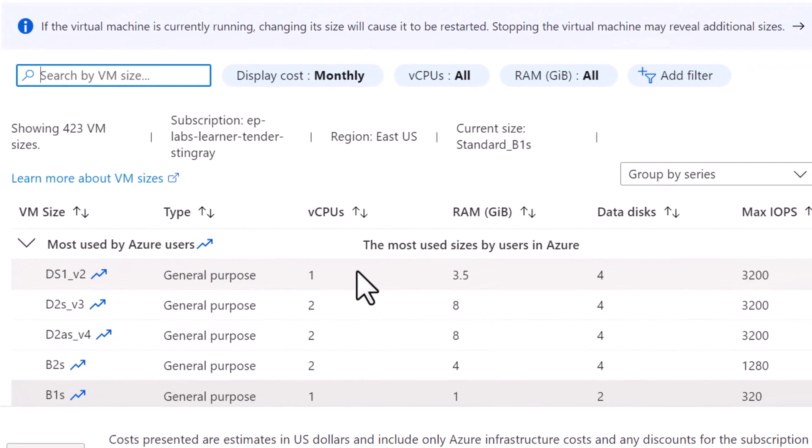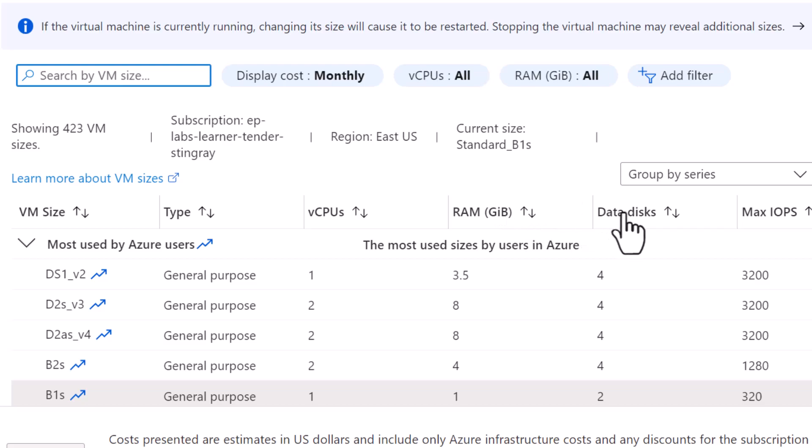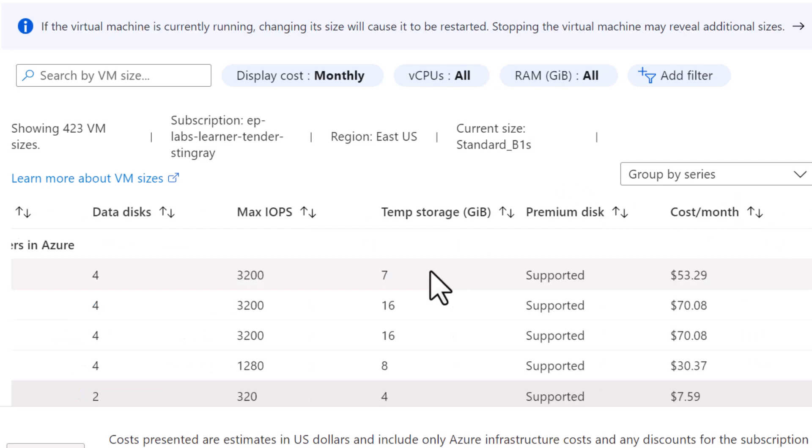You can see a whole lot of VM sizes based on the number of vCPUs, the memory size, the number of data disks the VM can have, the maximum IOPS that the VM supports, the size available for the temporary storage disk, whether or not it supports premium disks and the cost of the VM per month.